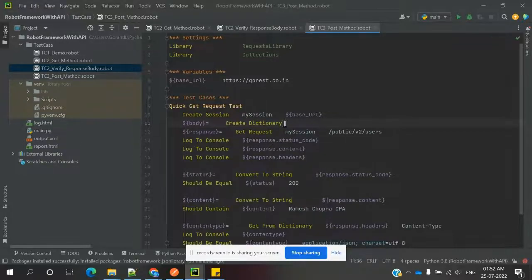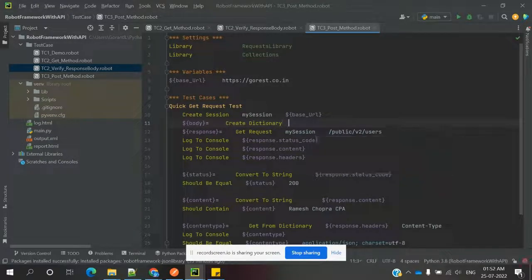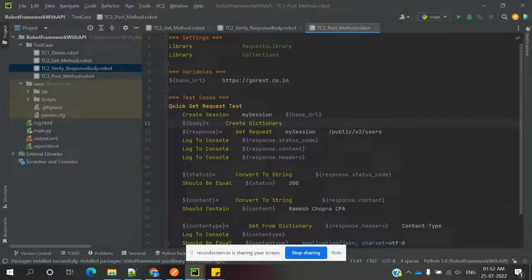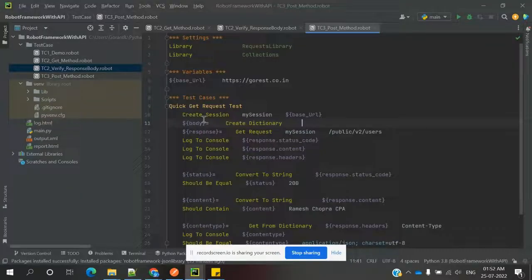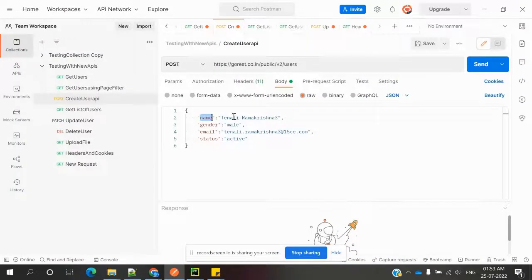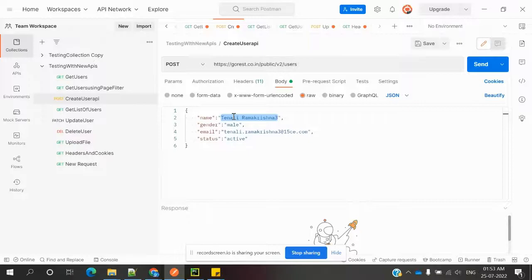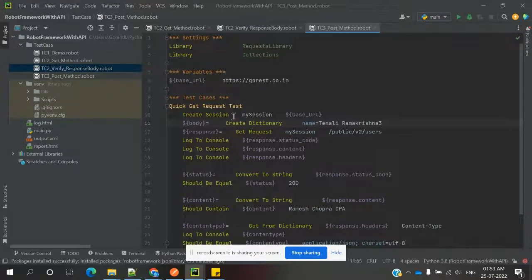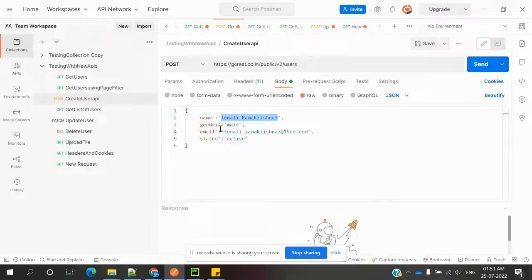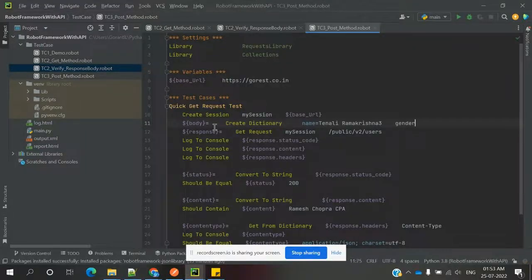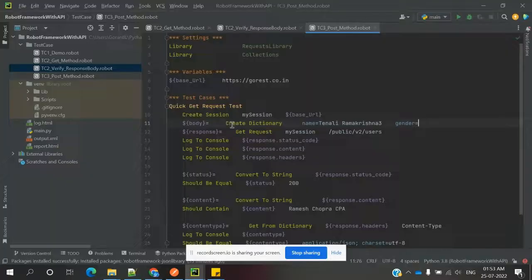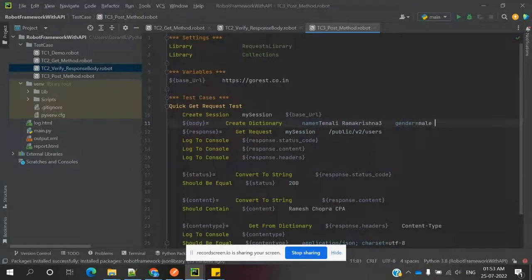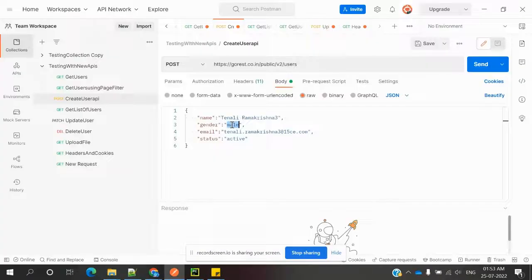This dictionary, we need to specify values like name equals, and we need to specify this name. Then we need to specify one more tab, gender equals. We can specify one single tab or double tab.